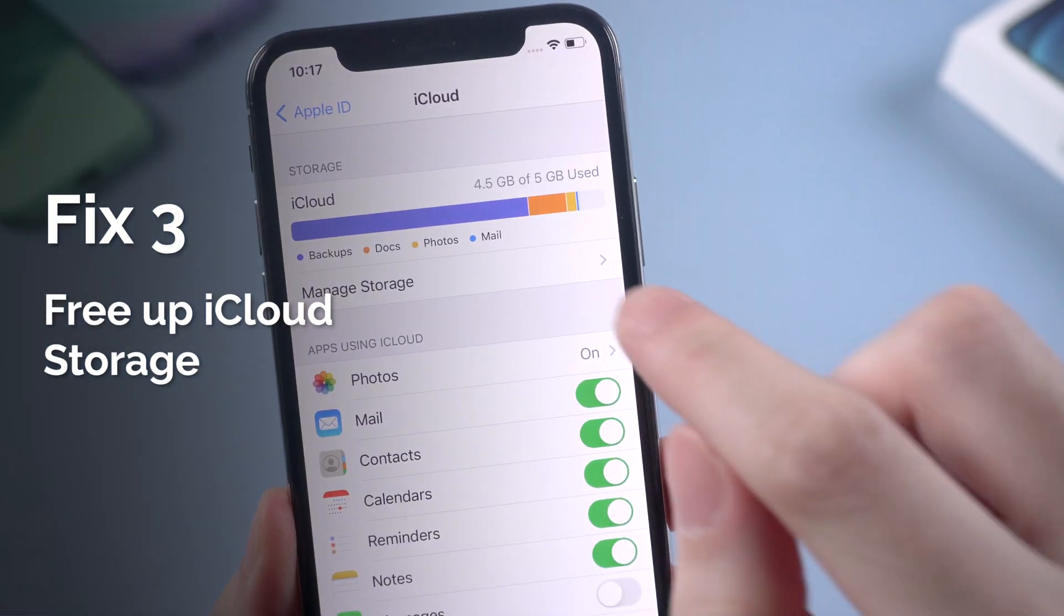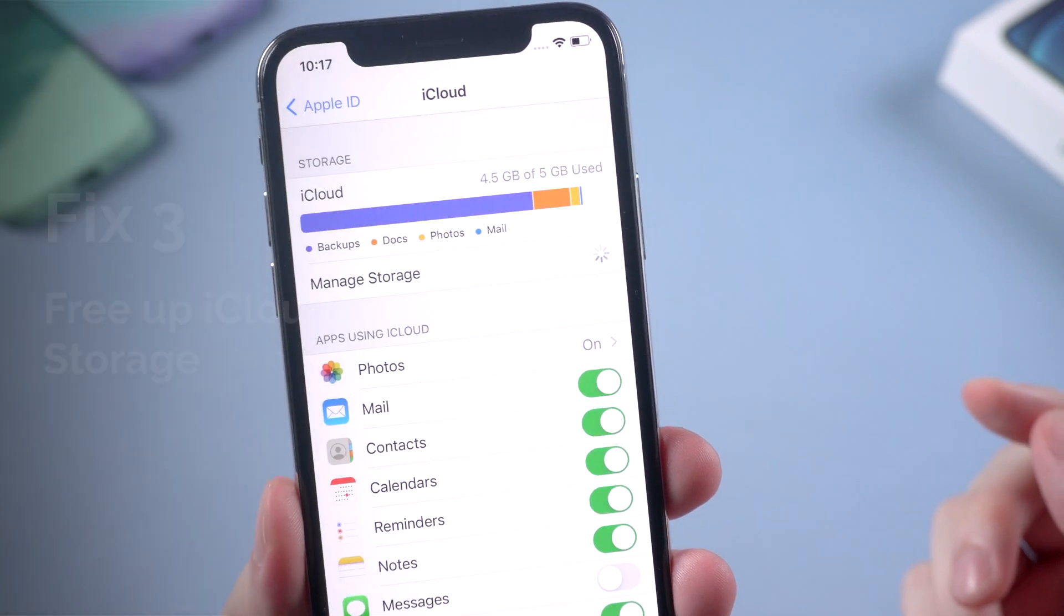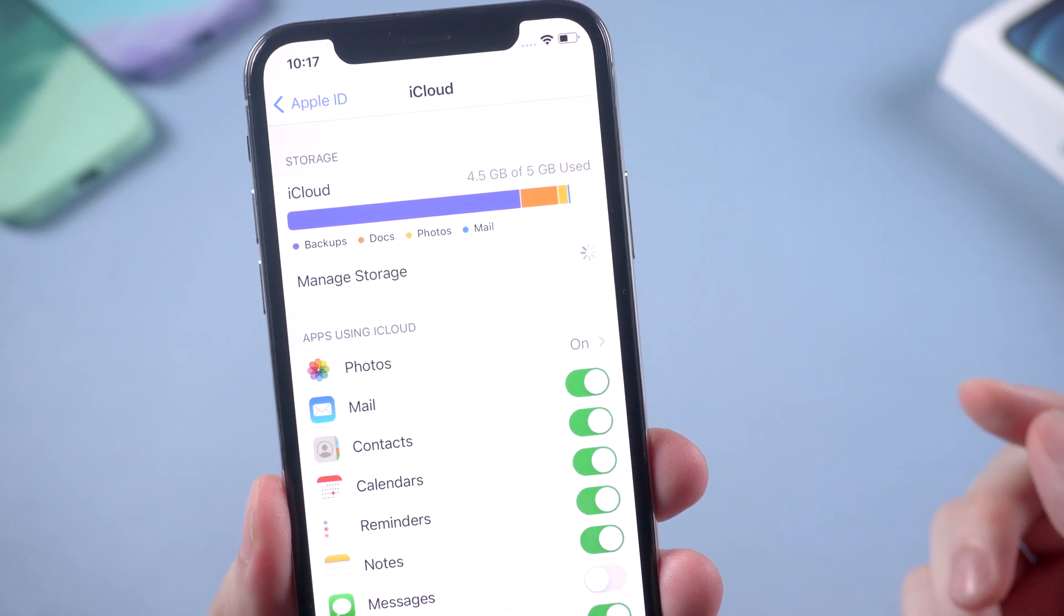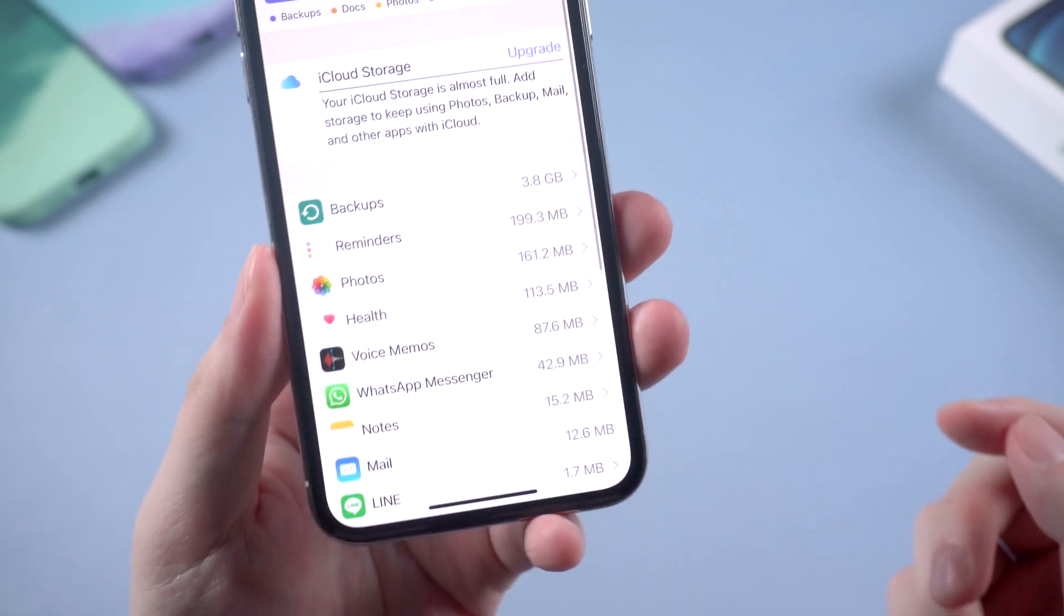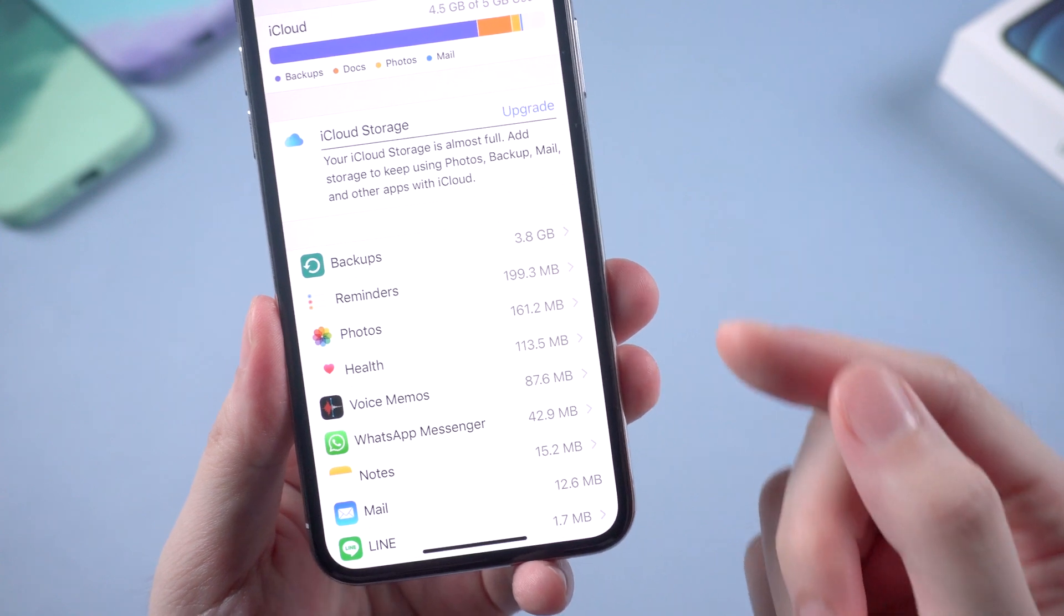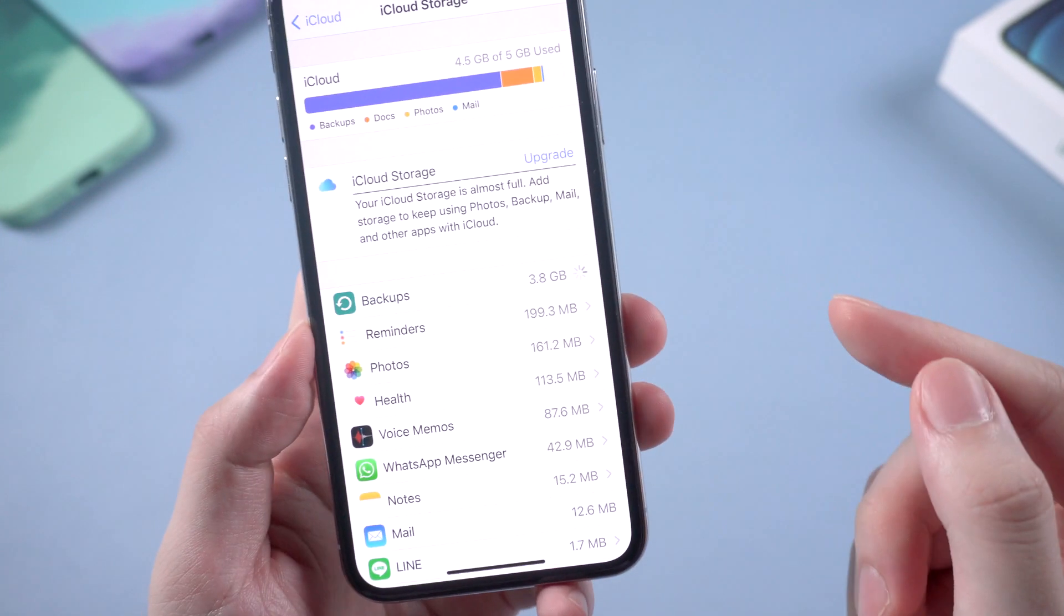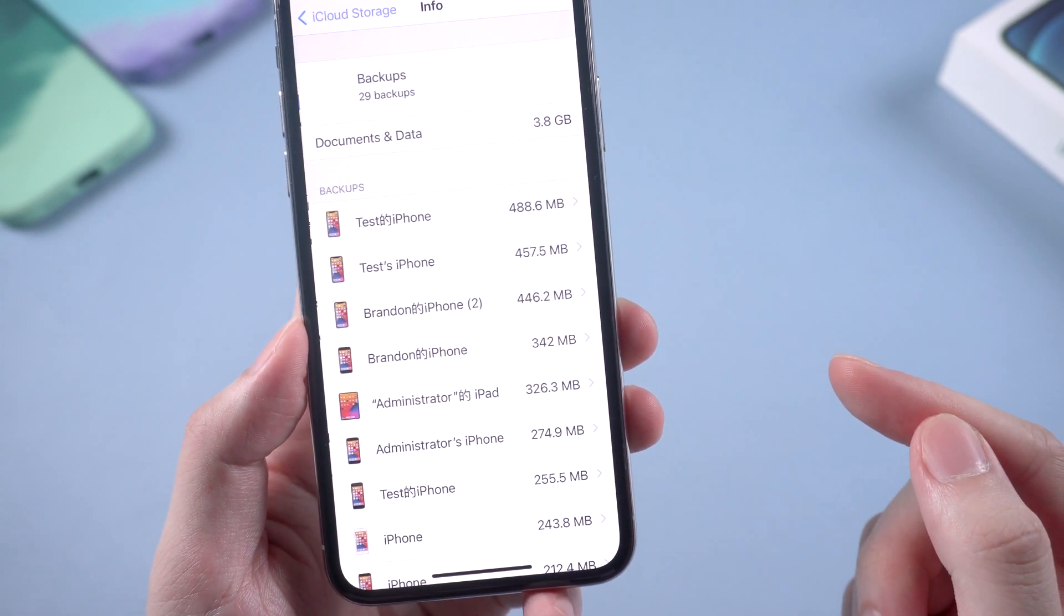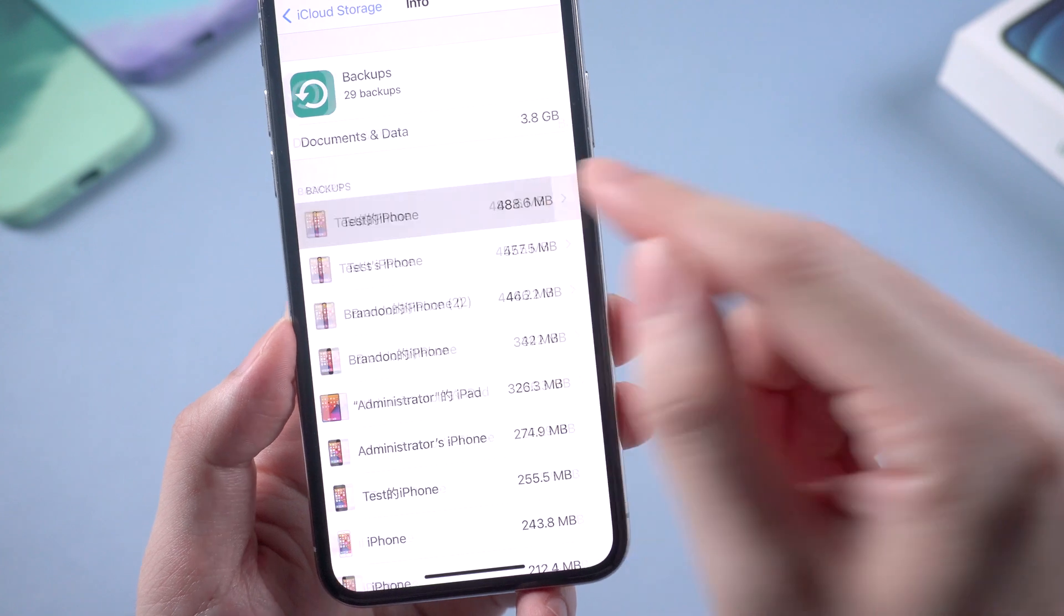But if you're stuck on the free plan, you can manage to free up the storage. The part that takes up most storage might be the backups. You can just simply choose the backup you don't need and delete it.